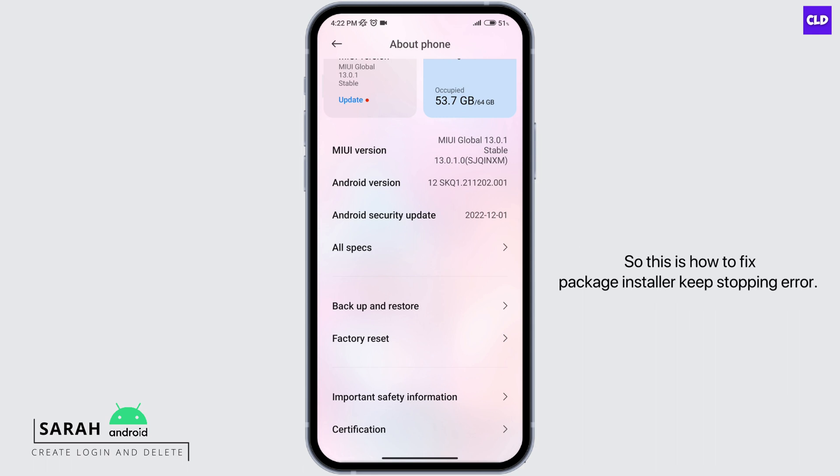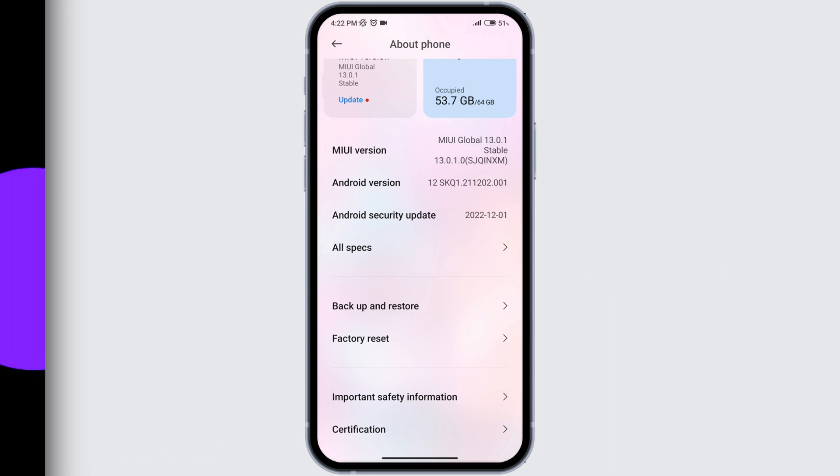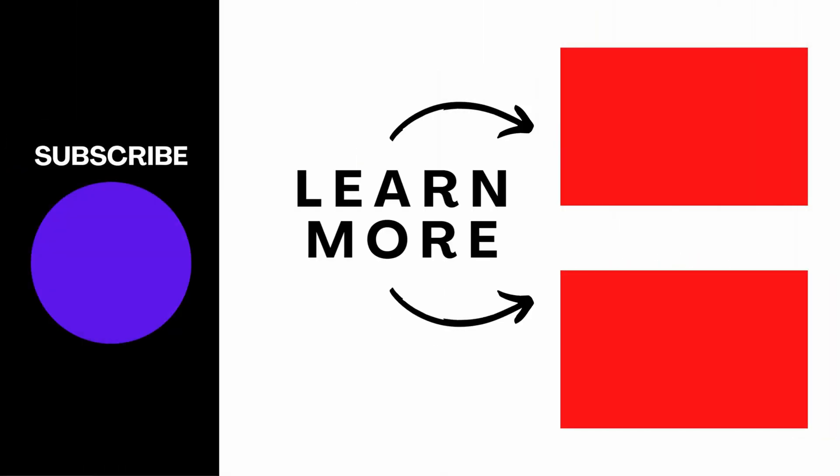So this is How To Fix Package Installer Keeps Stopping Error. Thanks for watching till the end and don't forget to like, share and subscribe.